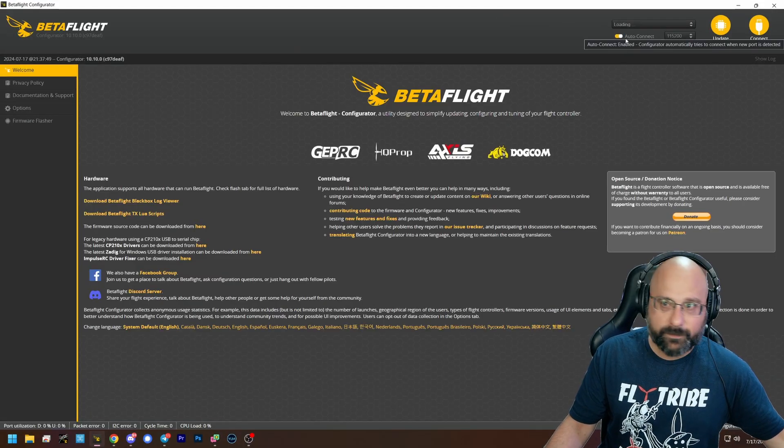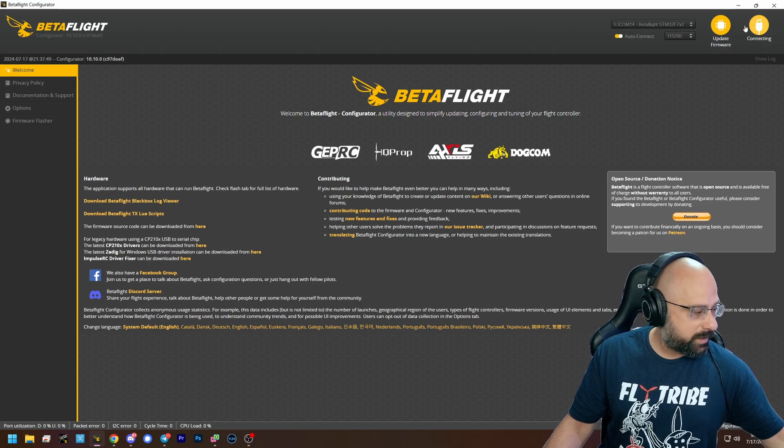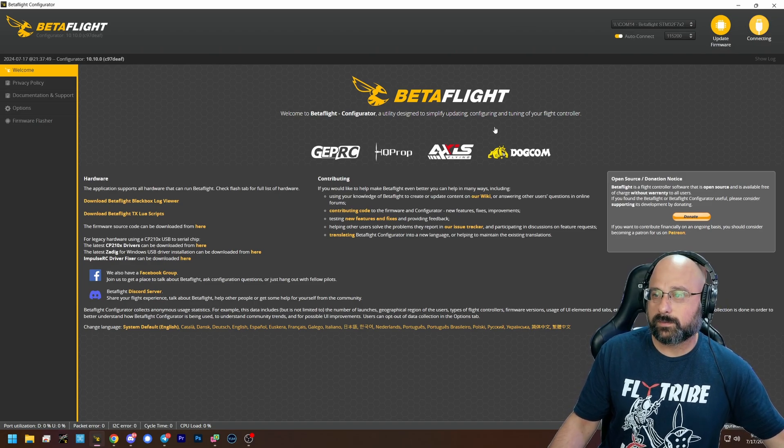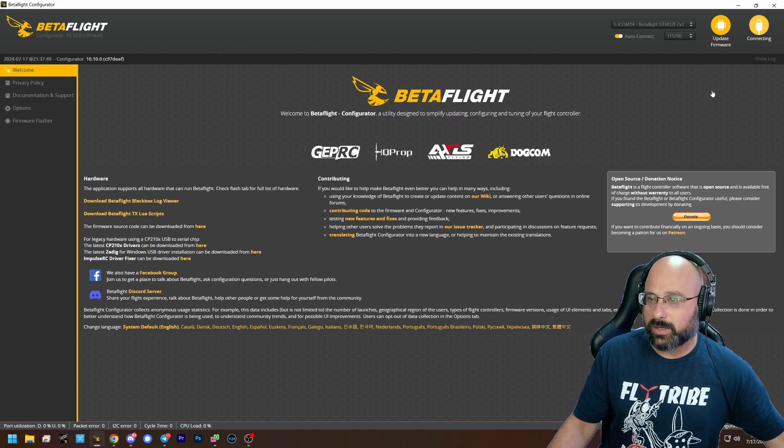In Betaflight, connect to the flight controller. I said connect to the flight controller.